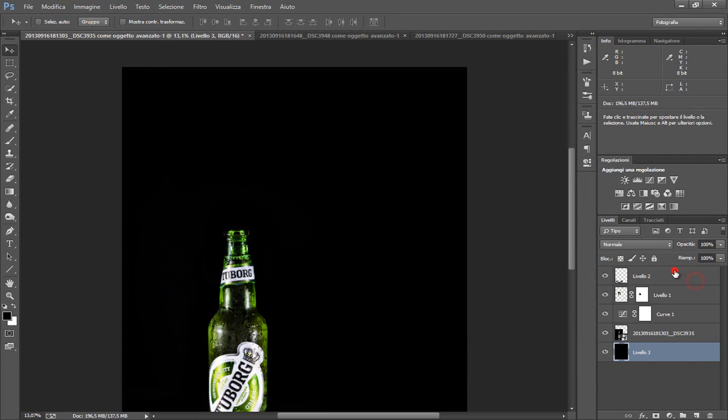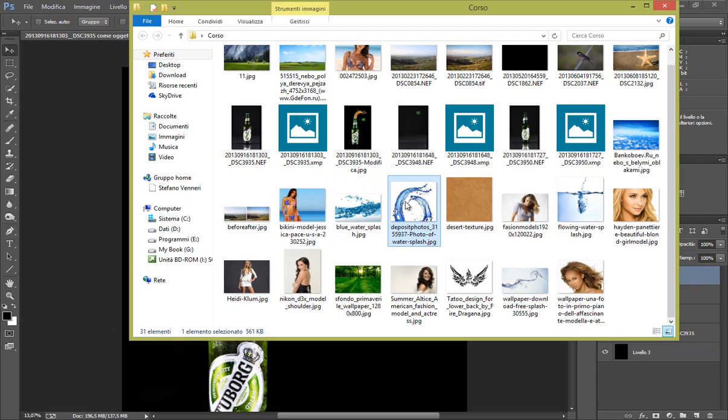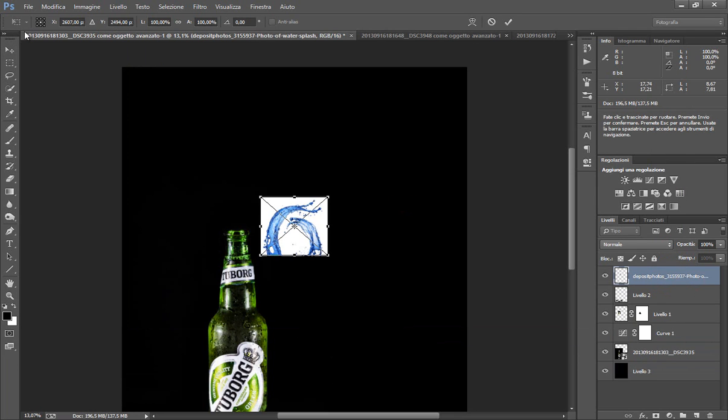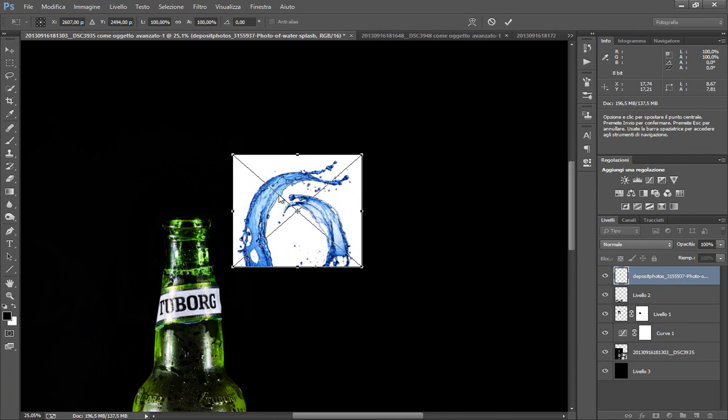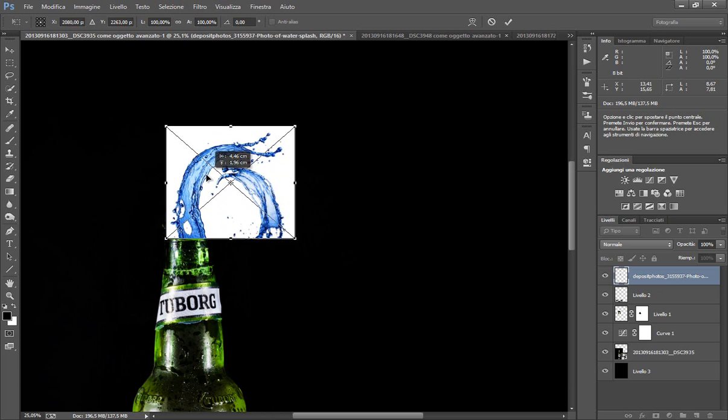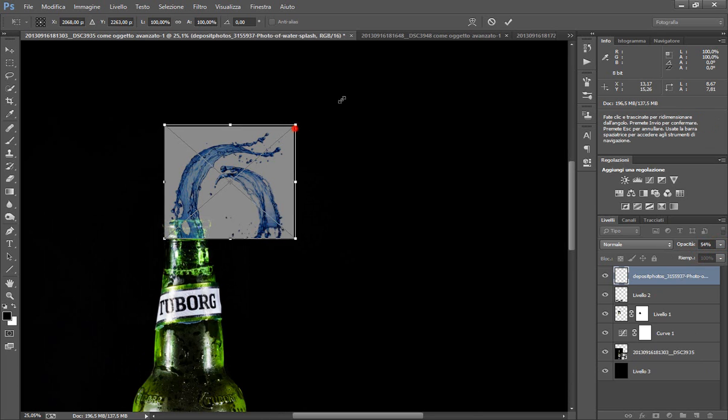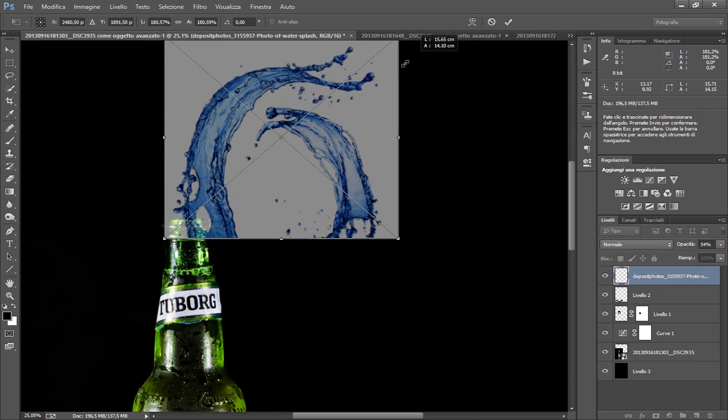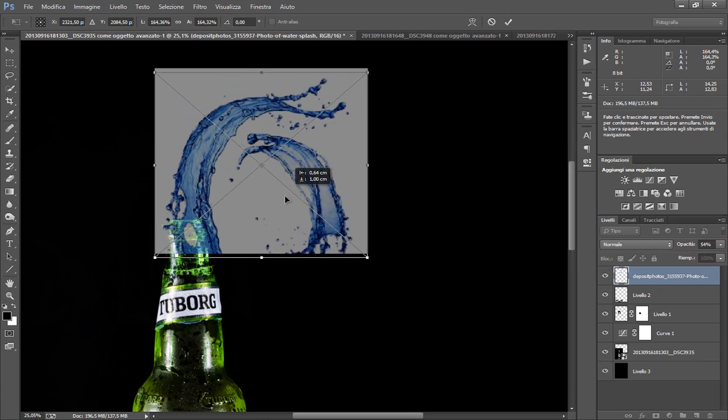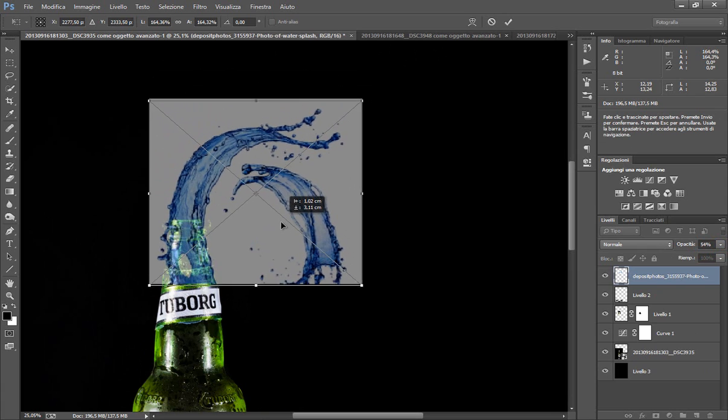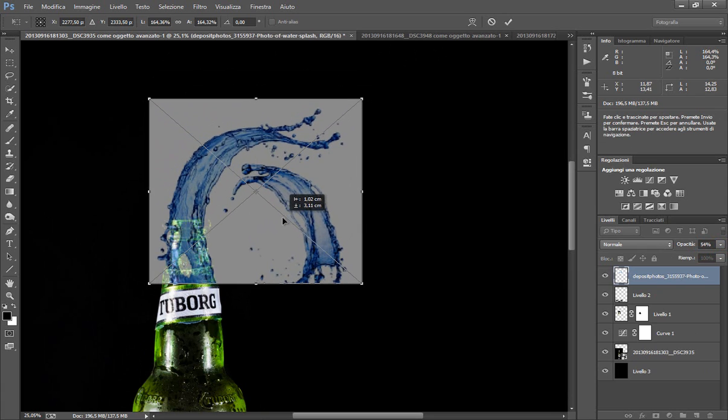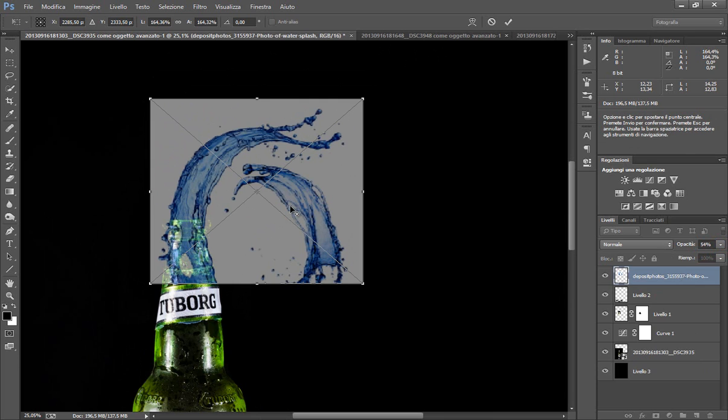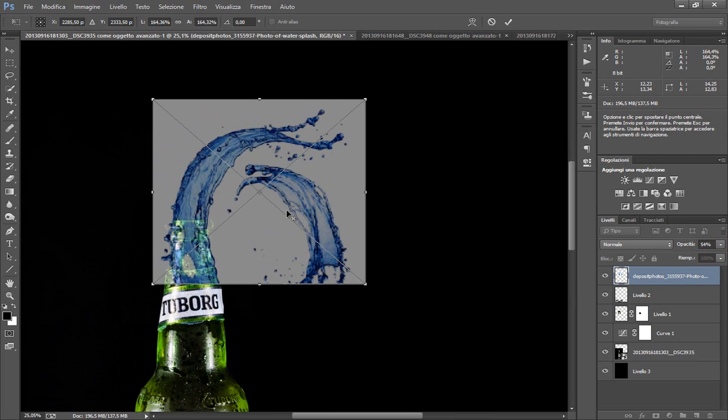Ora devo cliccare su questo livello in modo che me la mette sopra. Se non vedo nulla, cliccando su, importando quest'immagine, come vedete è bianca con le cose azzurre. Vediamo un po' così, mi piace.